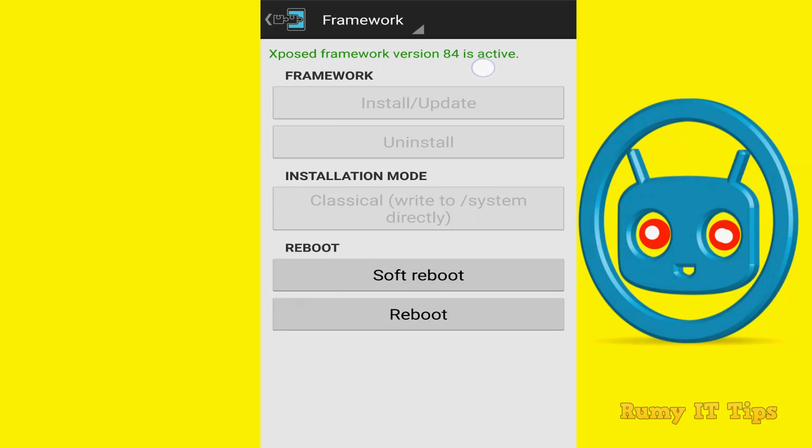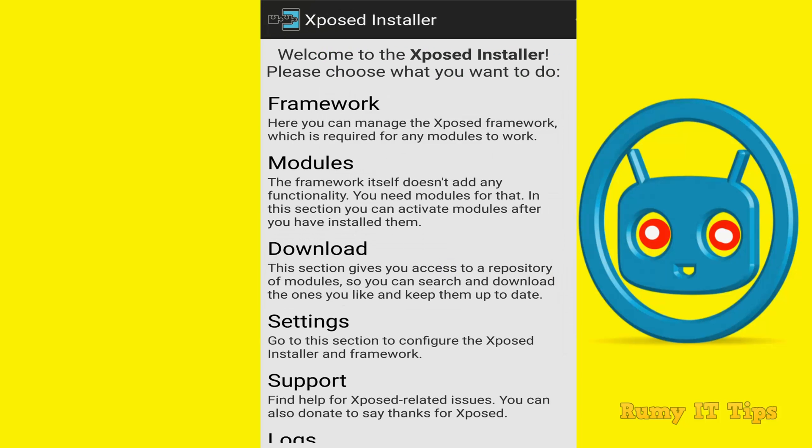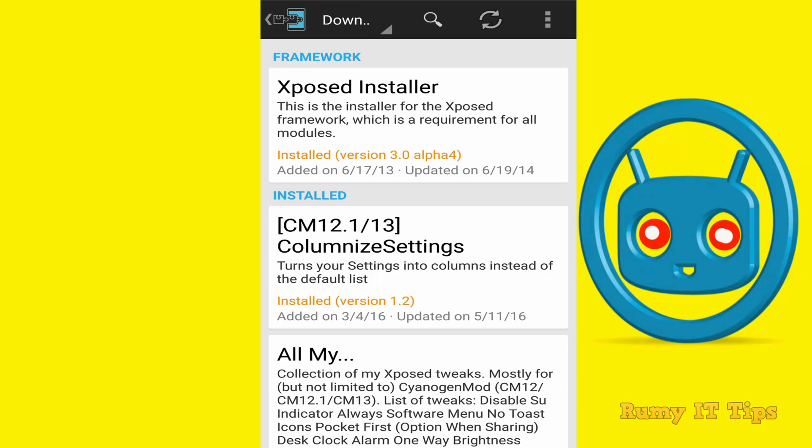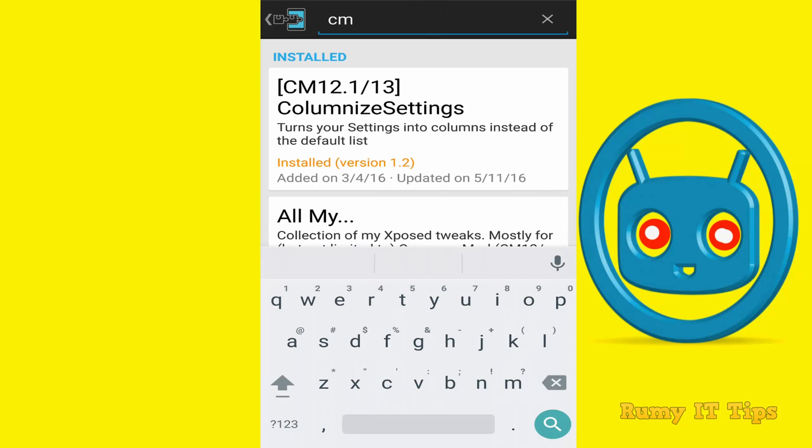So you must have version 82, 83, or 84 and above. So it will work better. And just check out the link how you can install your Xposed installer.